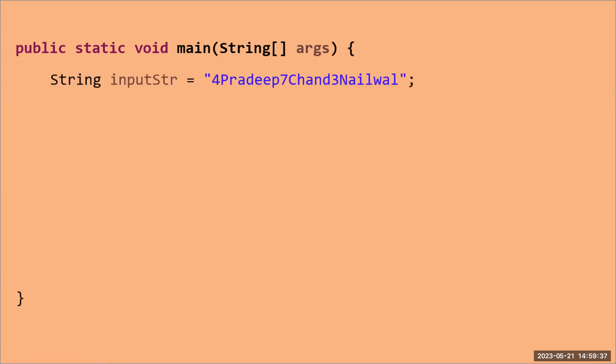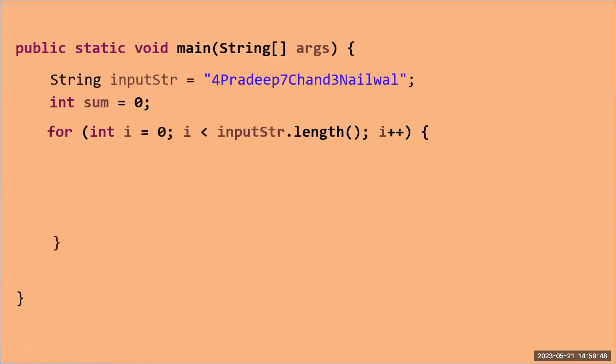After that, I will take the variable sum equal to zero. The purpose of this variable is to store the sum of all digits in my input string. Then I will take a for loop here, and this for loop I will start from i equal zero and i less than inputStr.length.